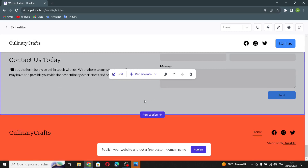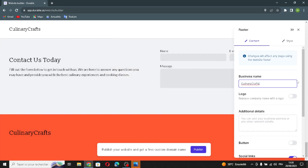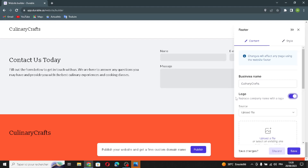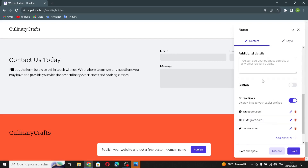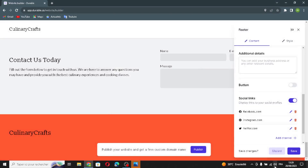The last section is the footer. You can change the business name, turn on the option to replace the company name with a logo, upload the file, and manage your social links — adding channels and selecting types, just like in the header section. Let's save this.